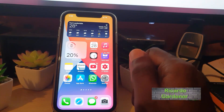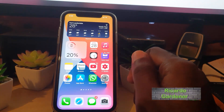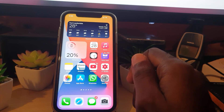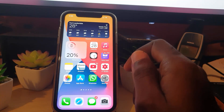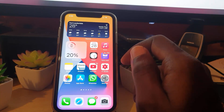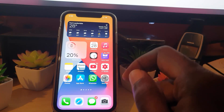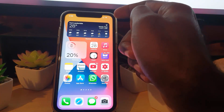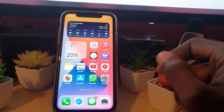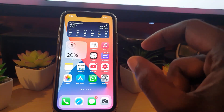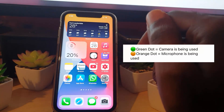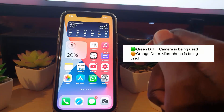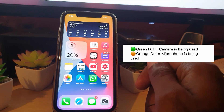Hey guys, Ricardo here and welcome to another blog tech tips. In today's tutorial I'll be showing you a cool new privacy feature that's built into your iOS device — iOS 14. These two options show you when the camera or the microphone is being used. Every time the camera is being used there's going to be a green dot shown in the upper right, and there will also be an orange dot shown in the upper right whenever your microphone is being used.